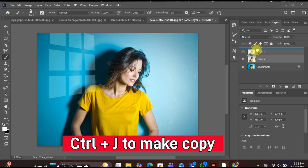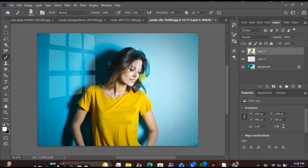Drag that subject copy above the window effect layer, and that's it. Your window effect is now behind the subject, creating a realistic light-through-window look in Photoshop.